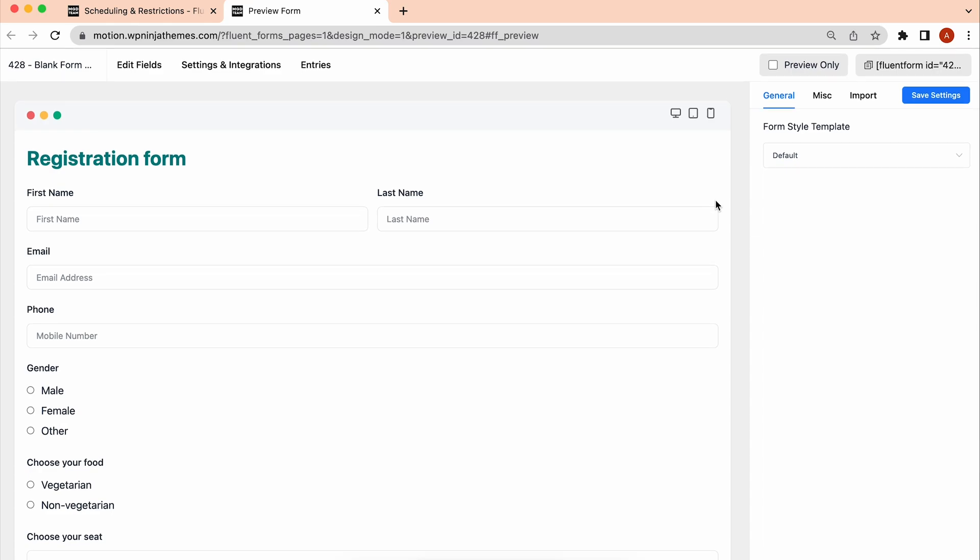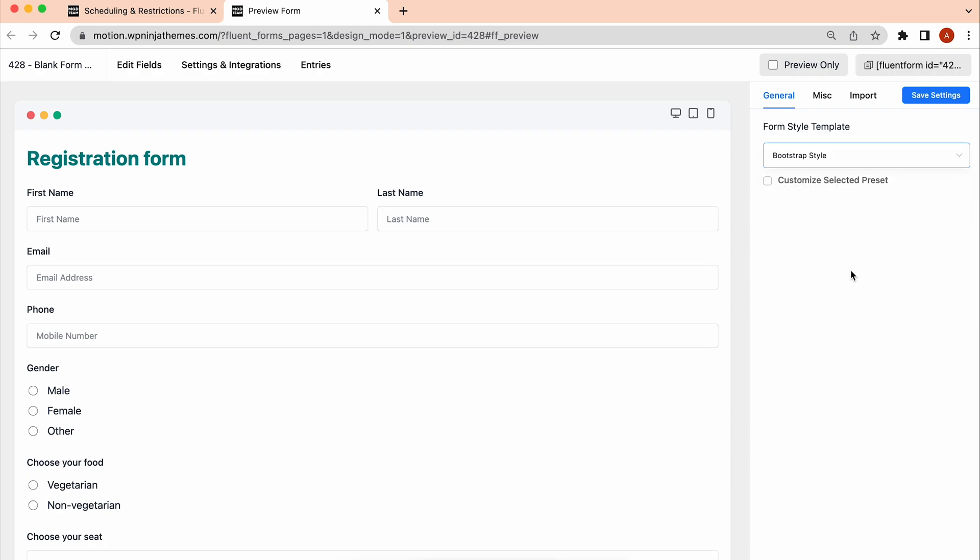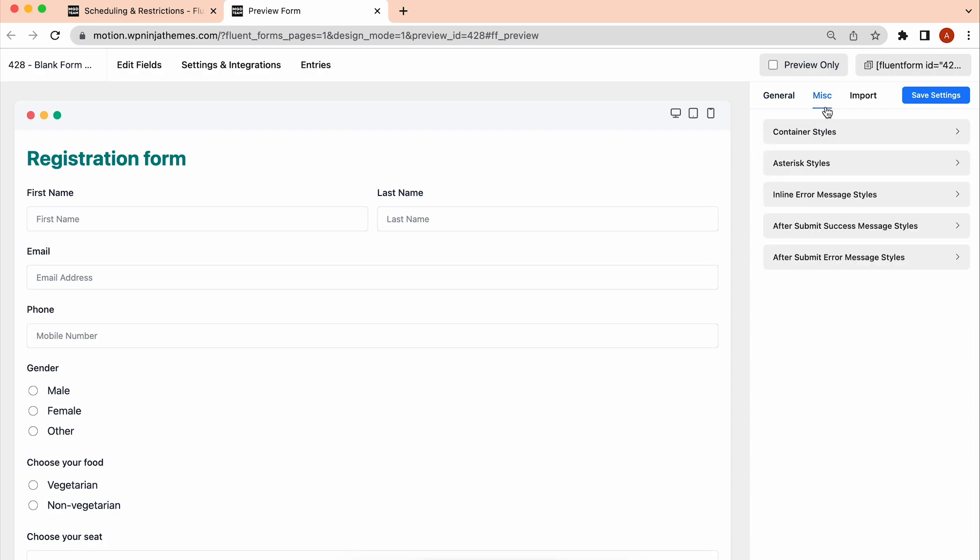Here, you will find the form style templates to choose from. Don't have a previous design? You can design it entirely from the MISC section.